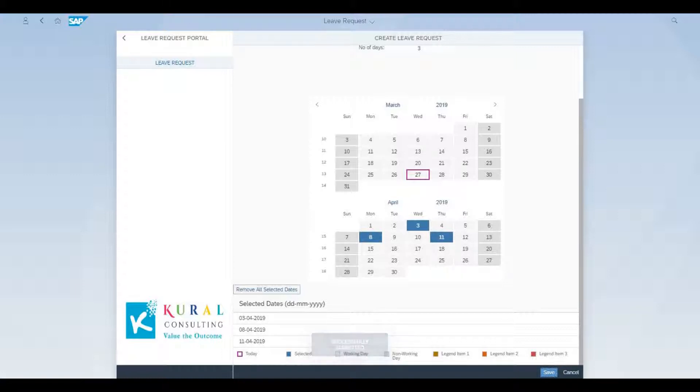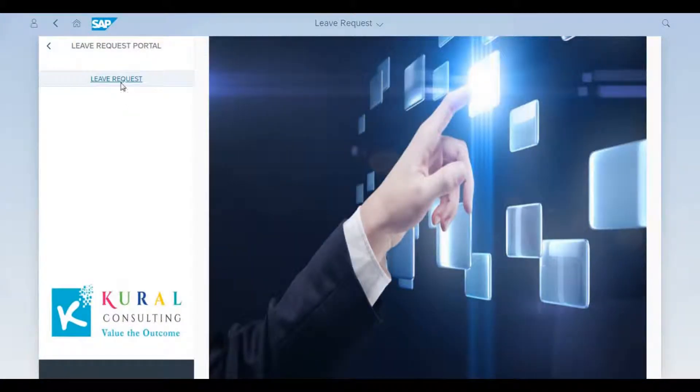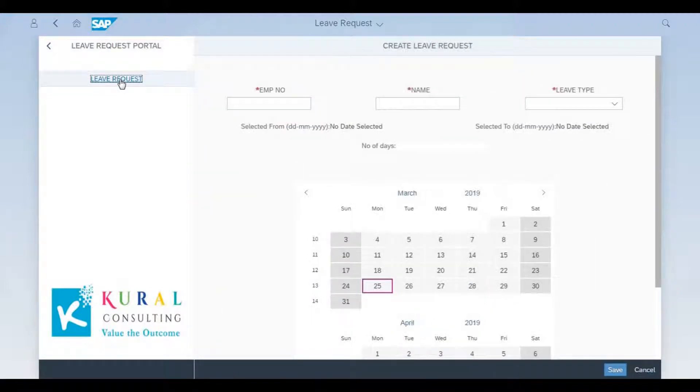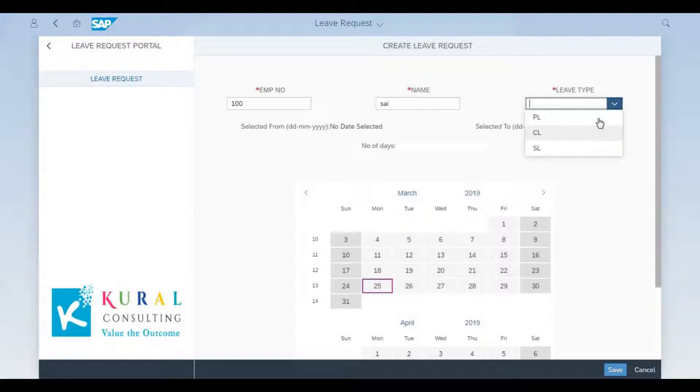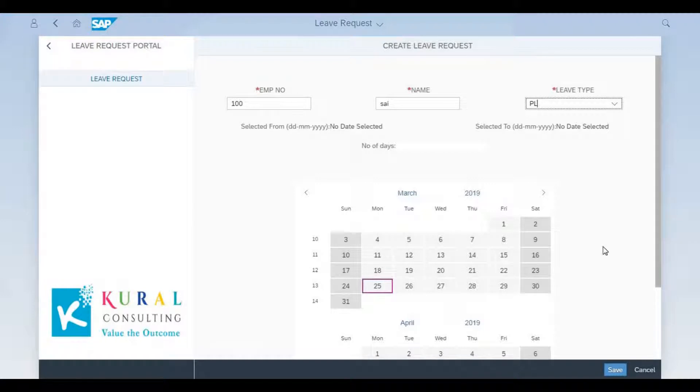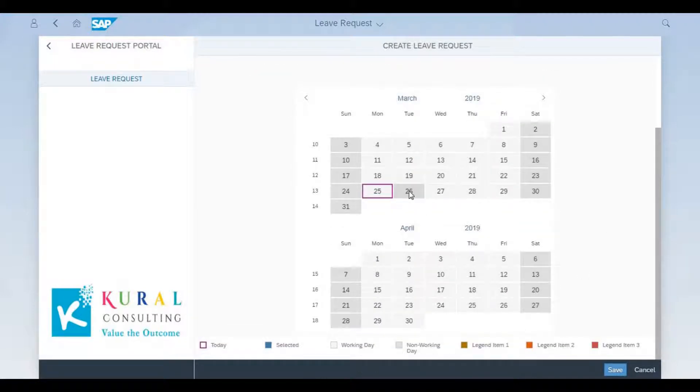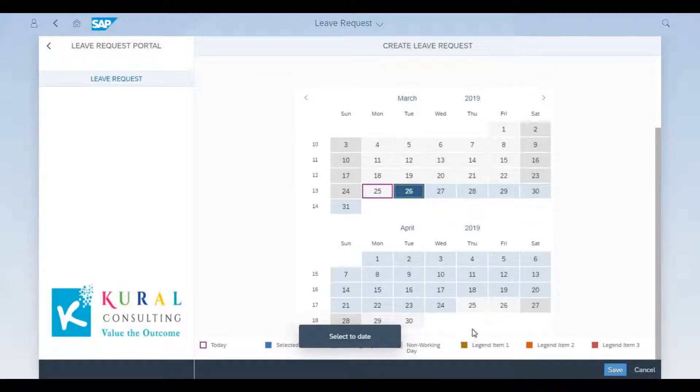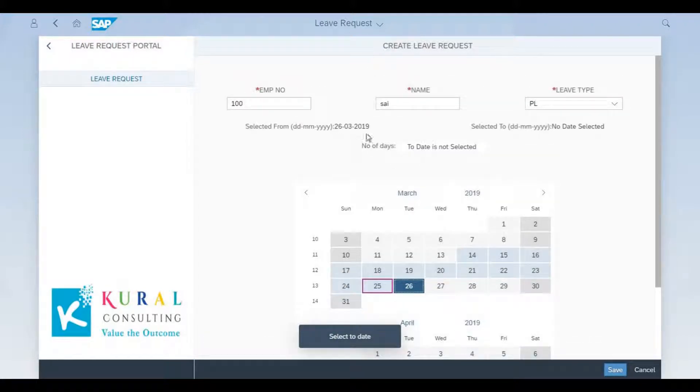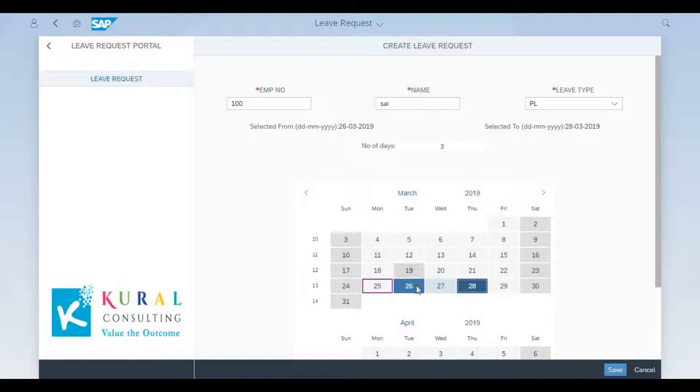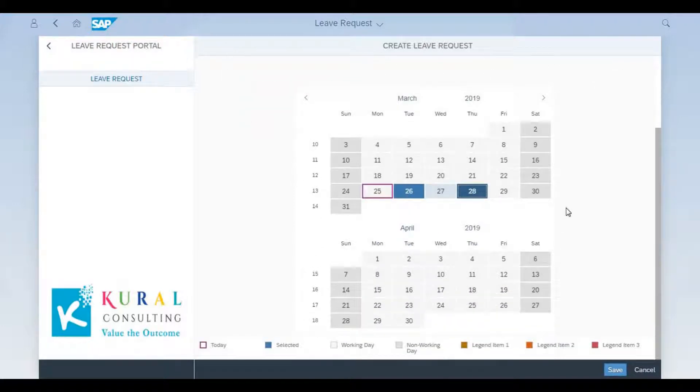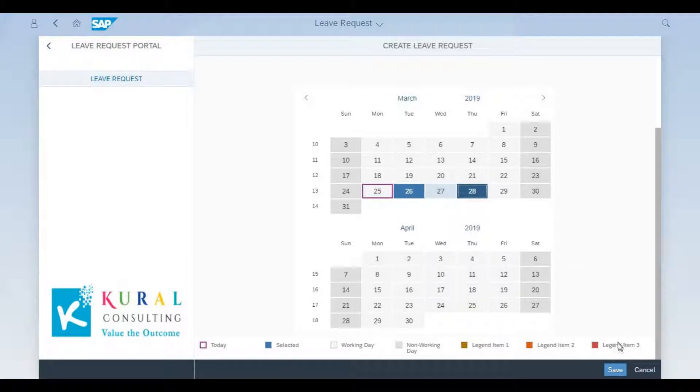Now we're going to look at a PL application, and PL can be for multiple days. We're going to first see a selection of multiple days, and you can see how the screen changes to display the range of dates chosen. The number of days appears there as well on top, and you click save to submit the application.